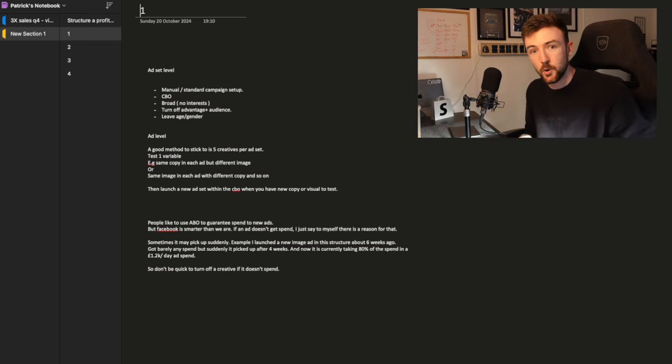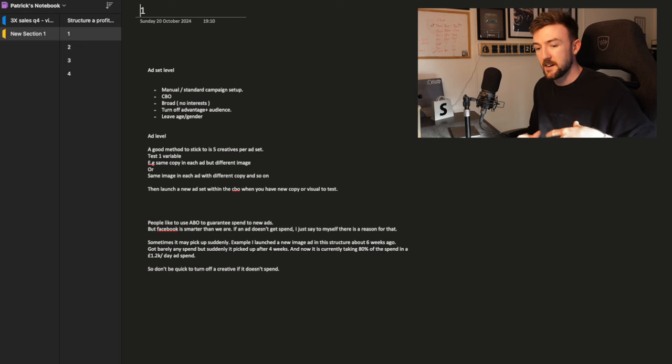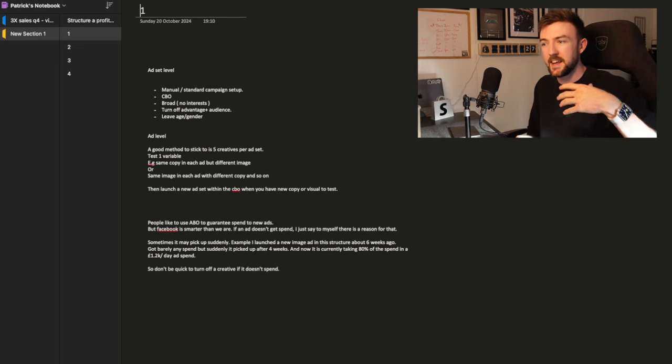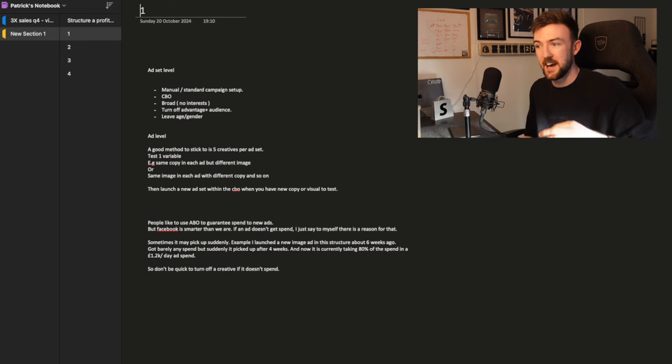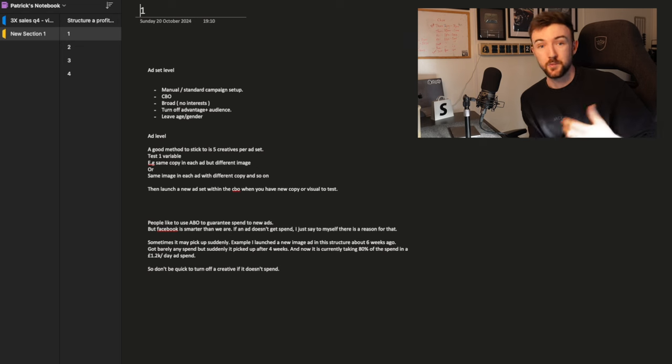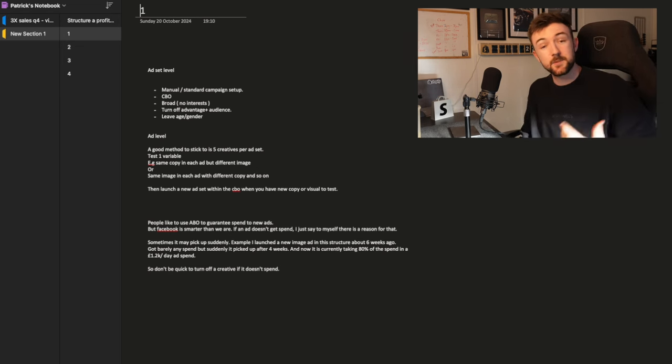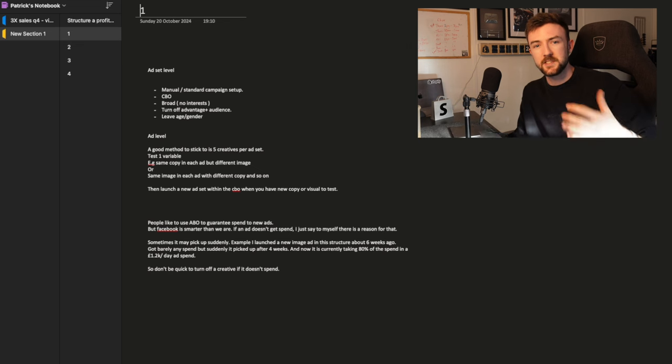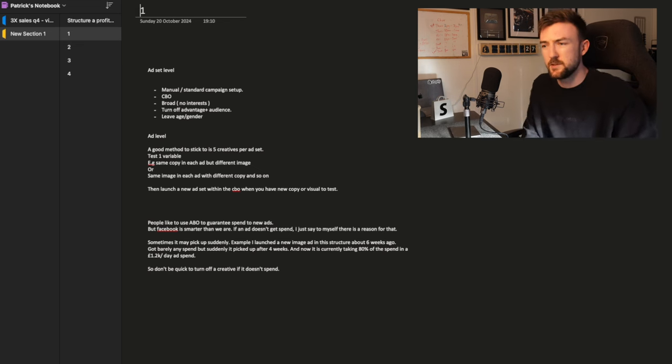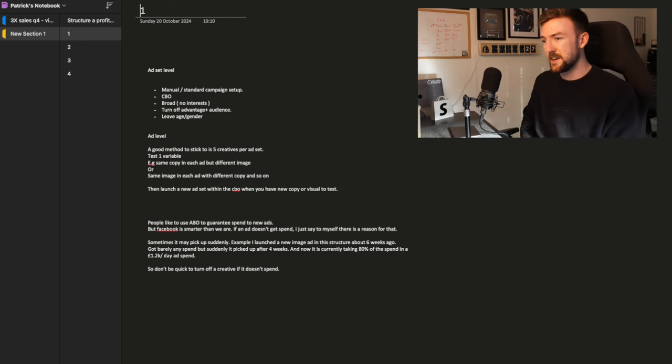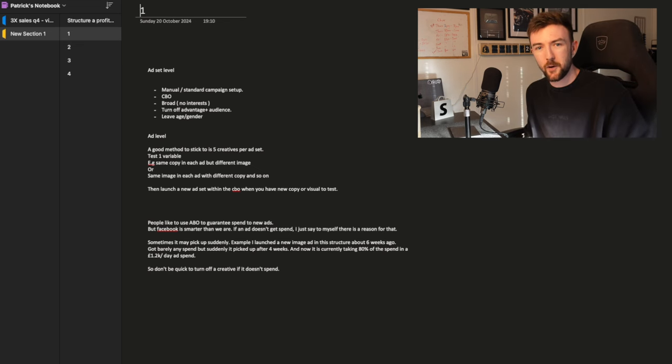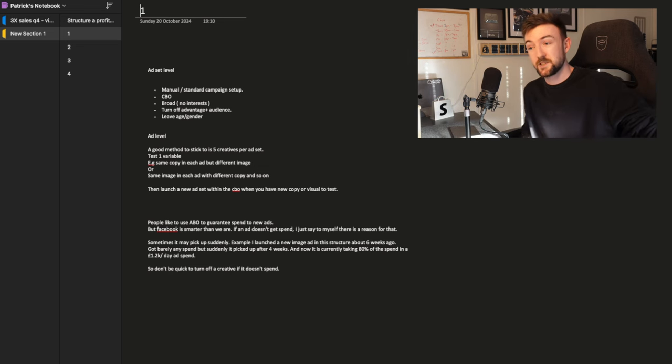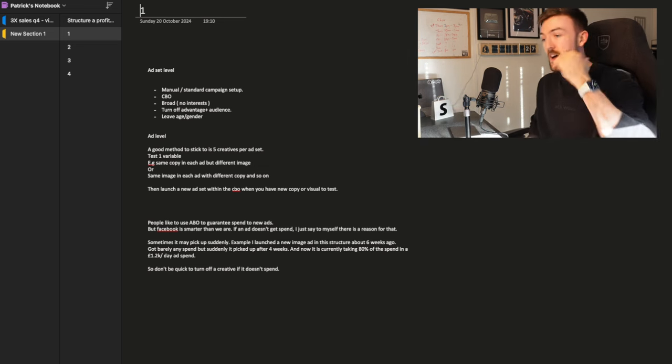I had a call earlier today with someone who essentially, most people say, I've said it too in the past, only go broad targeting with Facebook. Now, the guy I had a call with earlier, he showed me an ad set that he had turned off. It had a two ROAS, and he turned it off because it wasn't a broad ad set. And everyone he was watching and talking to said you need to be running broads.